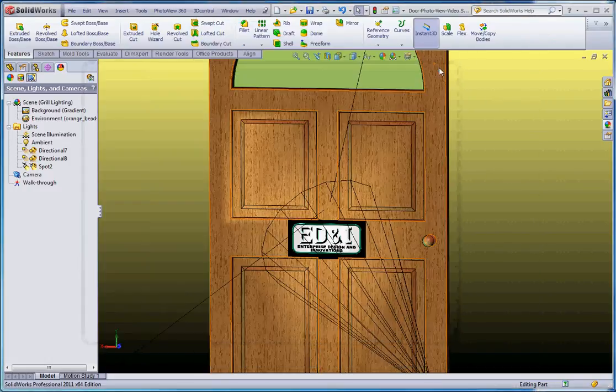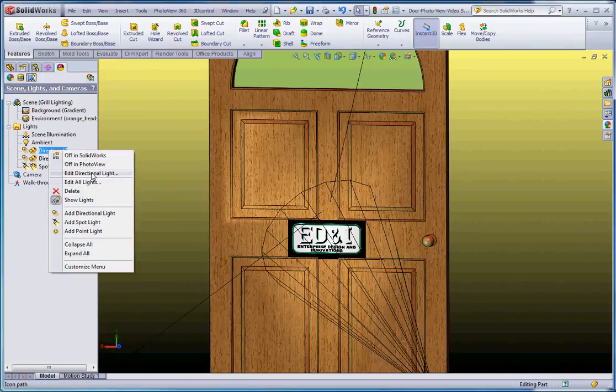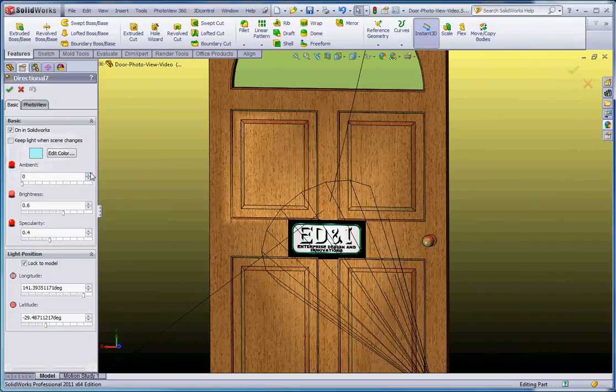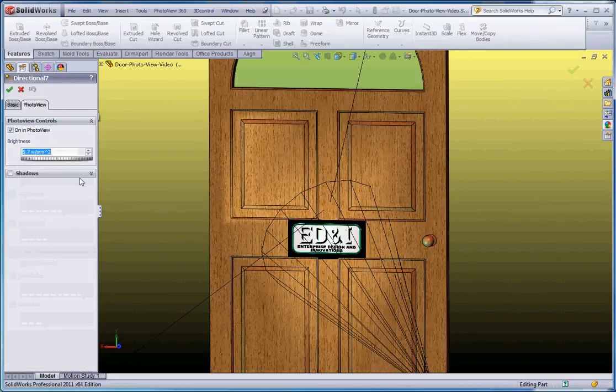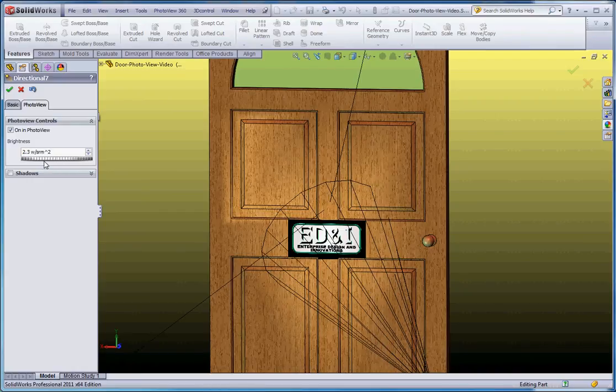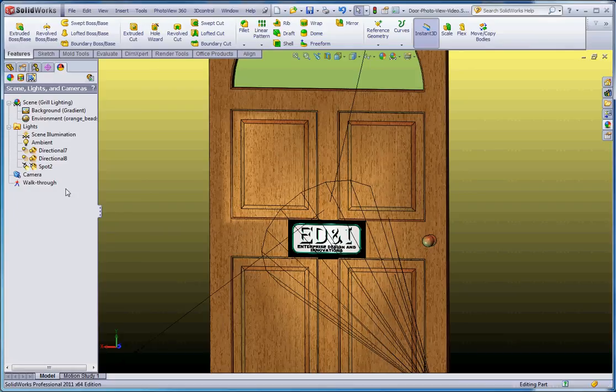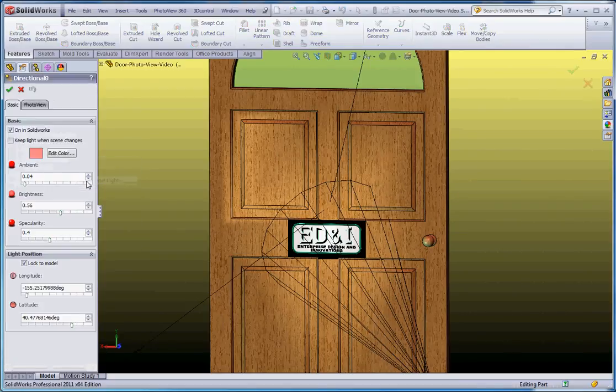Let me show you how to make some additional adjustments to these lights. I'm going to take my directional light number seven and edit that light. There's a button up here for basic light, which means how it appears in SolidWorks, but there's also a button over here for PhotoView and how it's going to appear. So now we have a brightness of 5.7 watts per meter squared. We can reduce that down and see if we can make that look a little bit less intense.